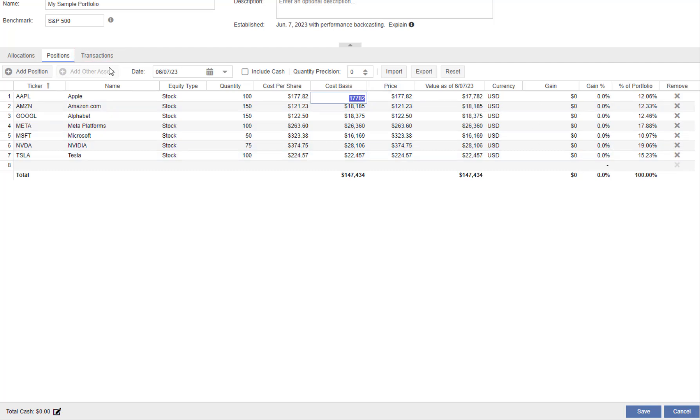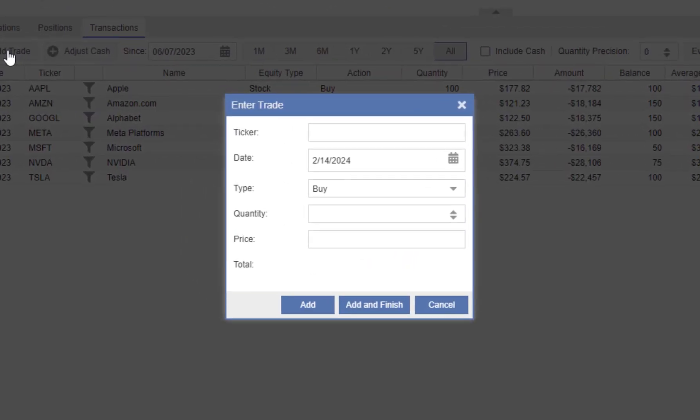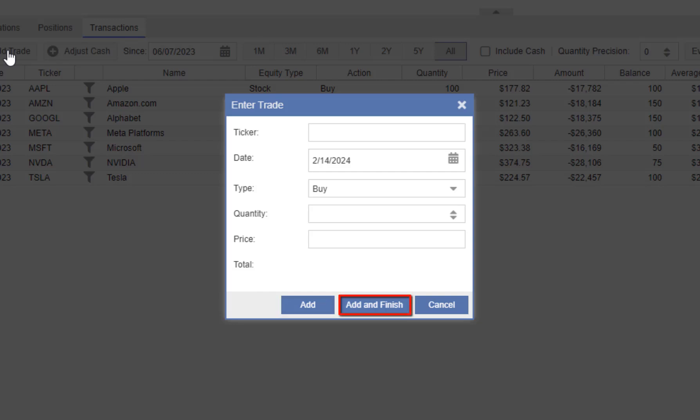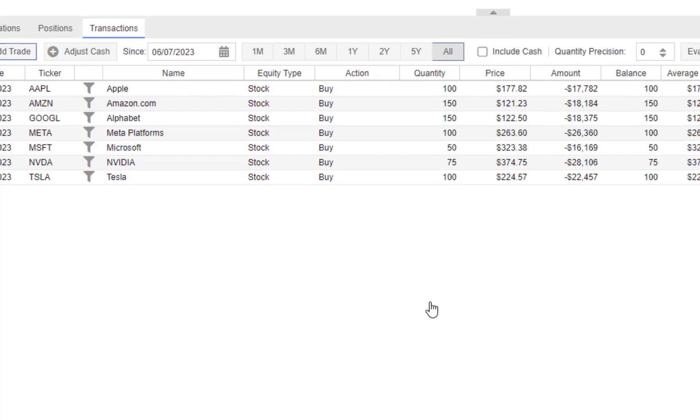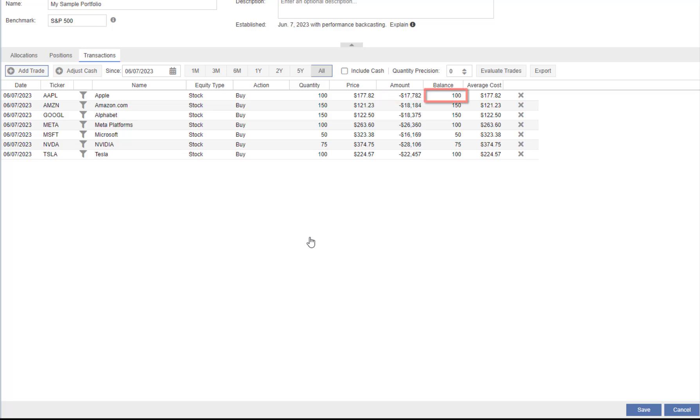Let's go to the Transactions tab. We can select Add Trade to add transactions. We select a ticker, the date of record, whether we're executing a buy or a sell transaction, and then the appropriate transaction values. Clicking Add allows us to add another transaction for that date of record. We'll click Add and Finish when we've completed all the transactions for that date of record. We can also update the existing transactions. We can adjust the quantity, the buy price, the amount of the transaction, and the balance, which is the current quantity after the sell or buy of that transaction. We can also delete transactions.